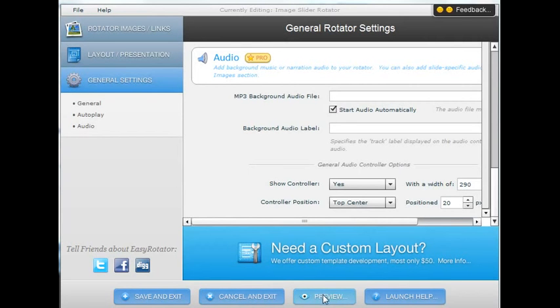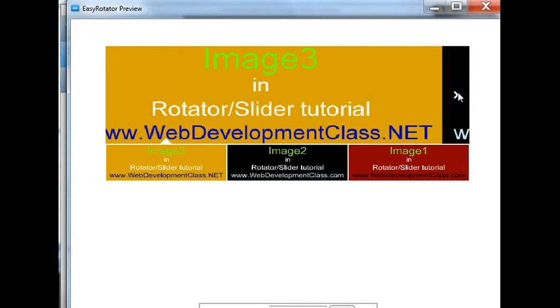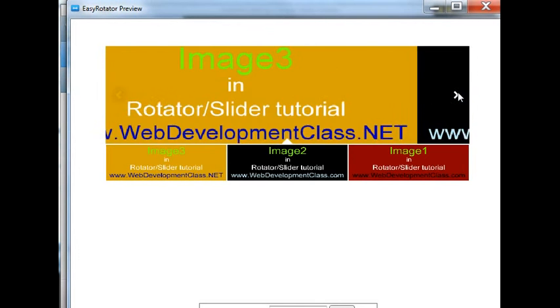So now I'm going to do a preview. The preview shows how the image slider will progress.